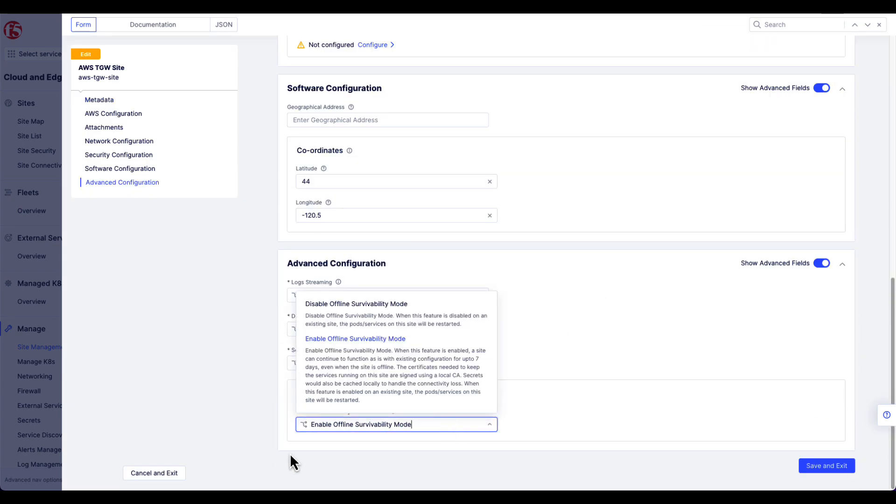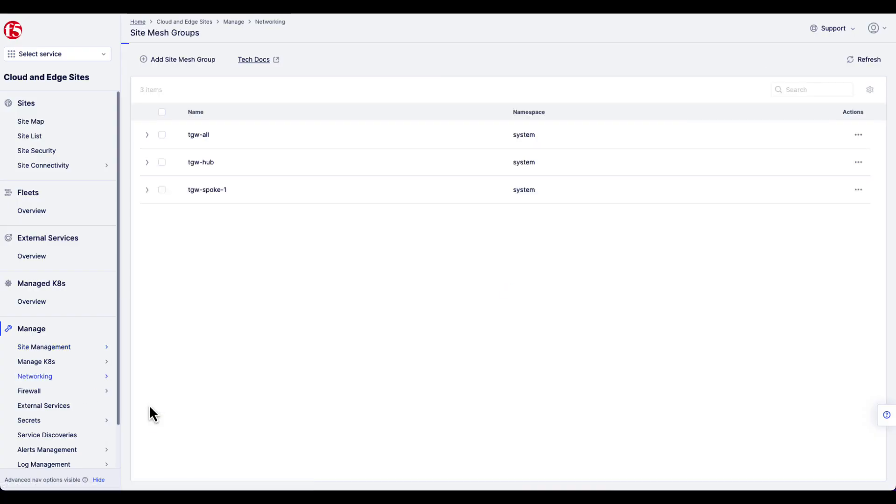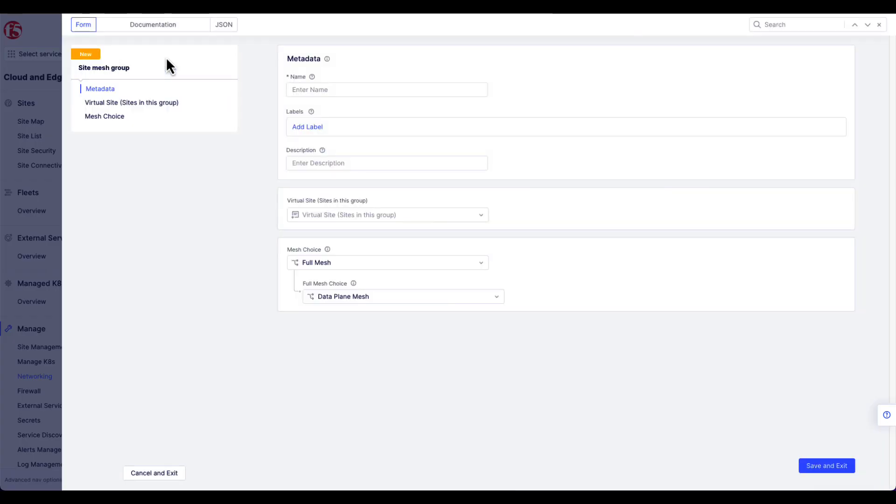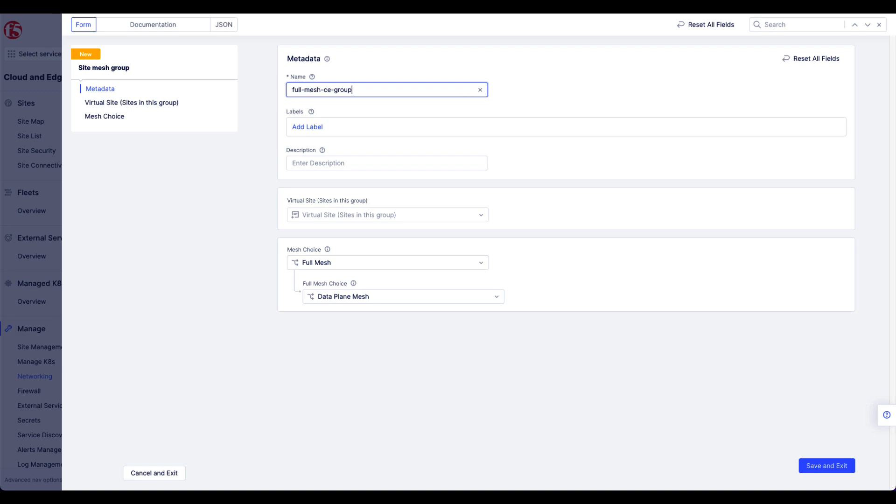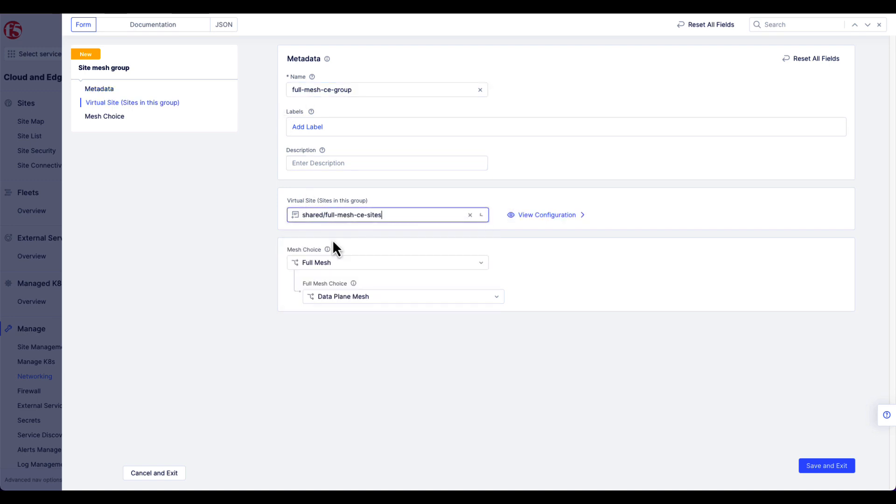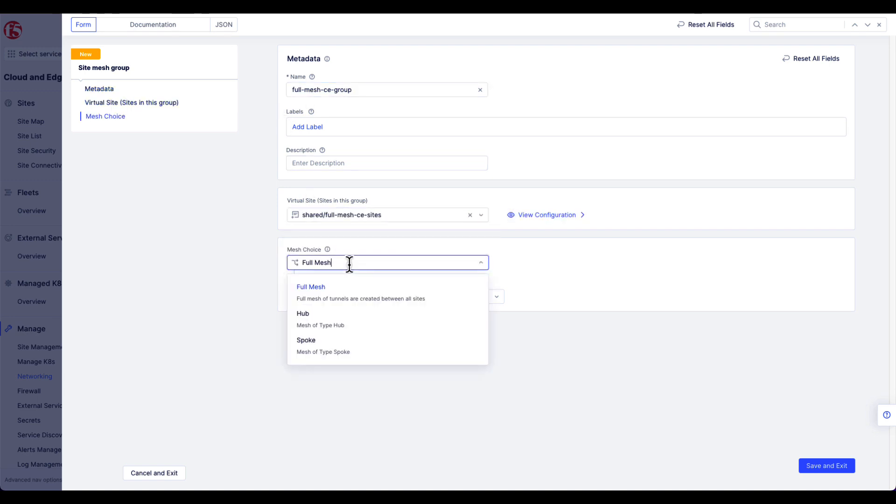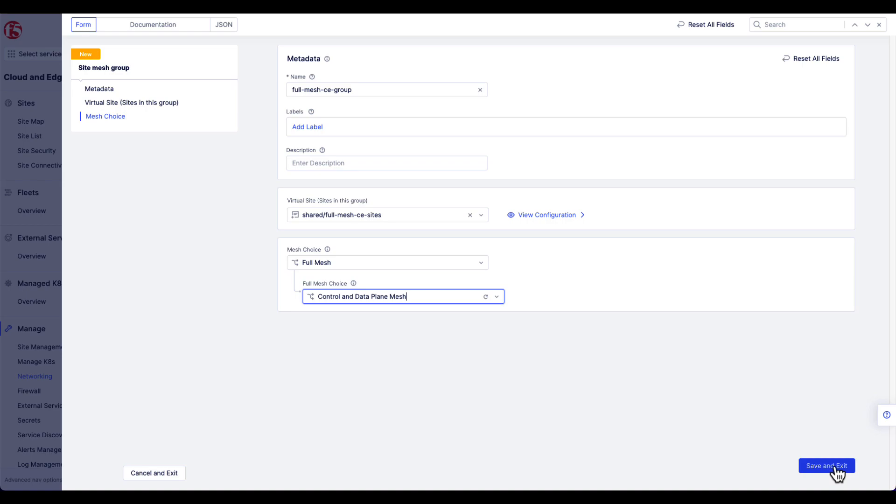The final step here is to create a site mesh group, which will then work with the virtual site to combine all the CEs into a full mesh. Give the group a name. Add in the virtual site that we just created under the shared config. And for your choice here, choose Full Mesh. And notice there are two options, Data Plane and then Control and Data Plane Mesh. In this example, we use the new capability of Control and Data Plane Mesh.